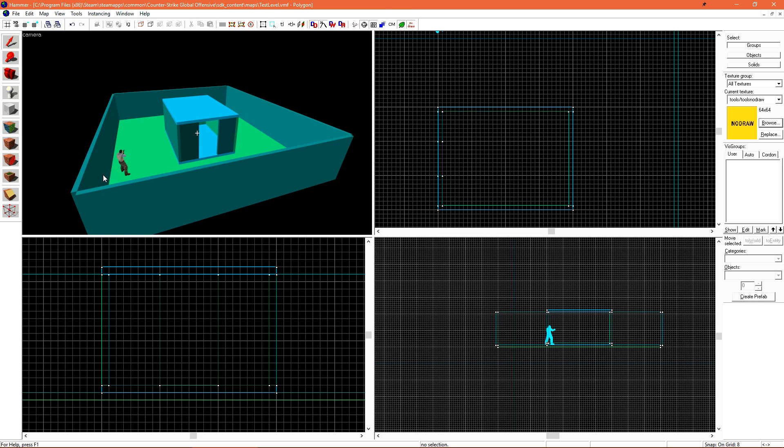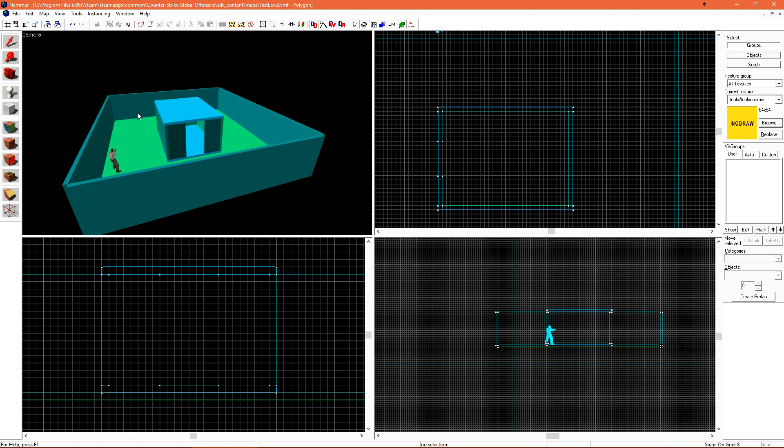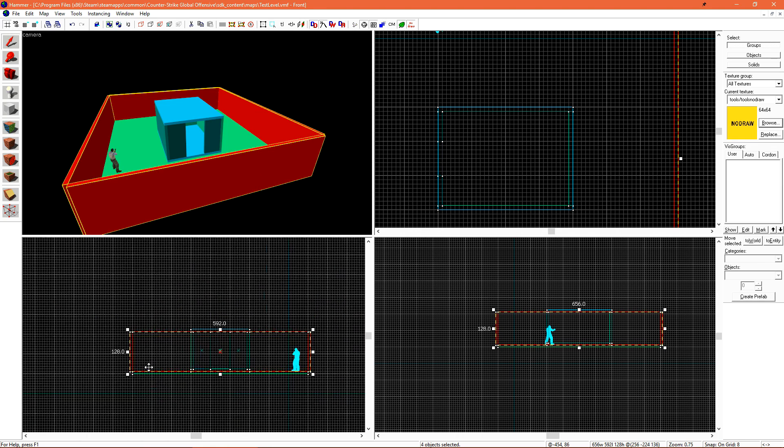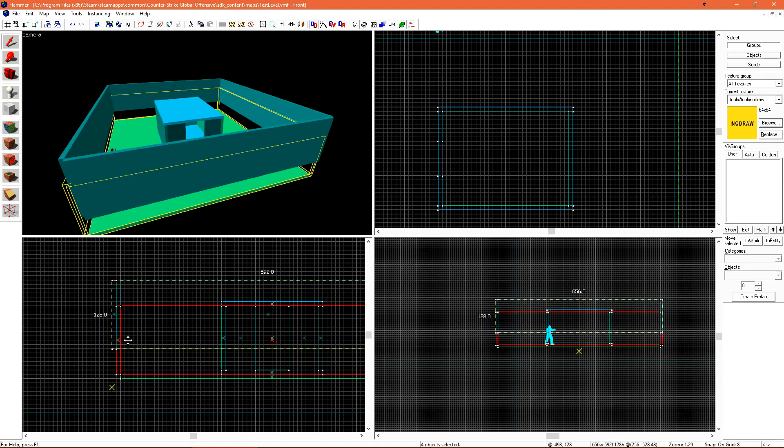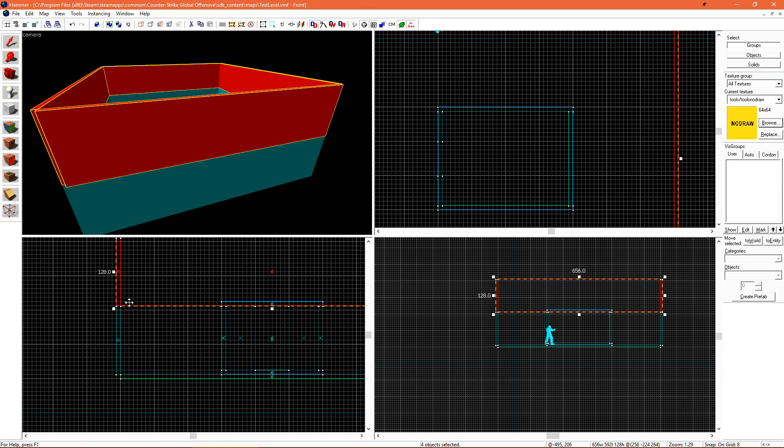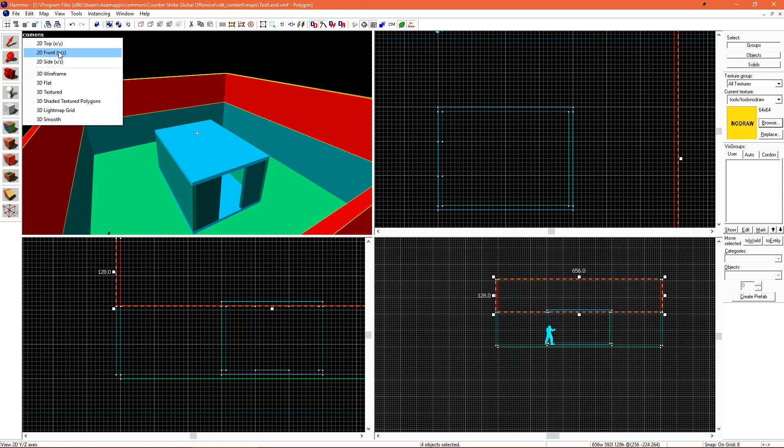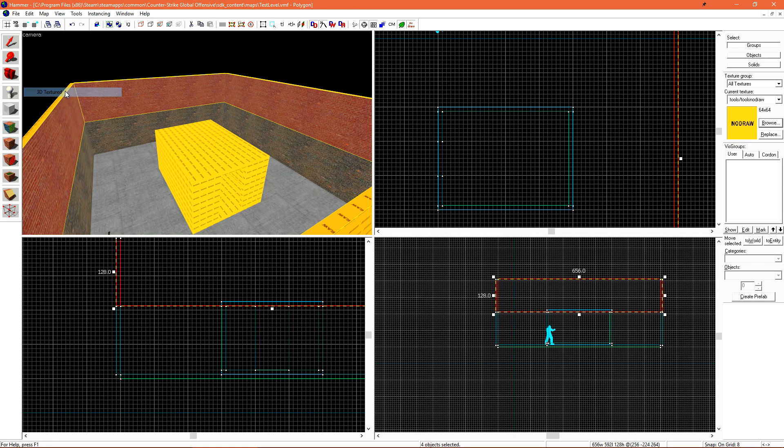So the easy way to do that is I'm going to select these four outside walls, and then just hold shift and drag them up to make a copy. This is where we're going to switch back to our textured viewport. We need to make these the skybox material.